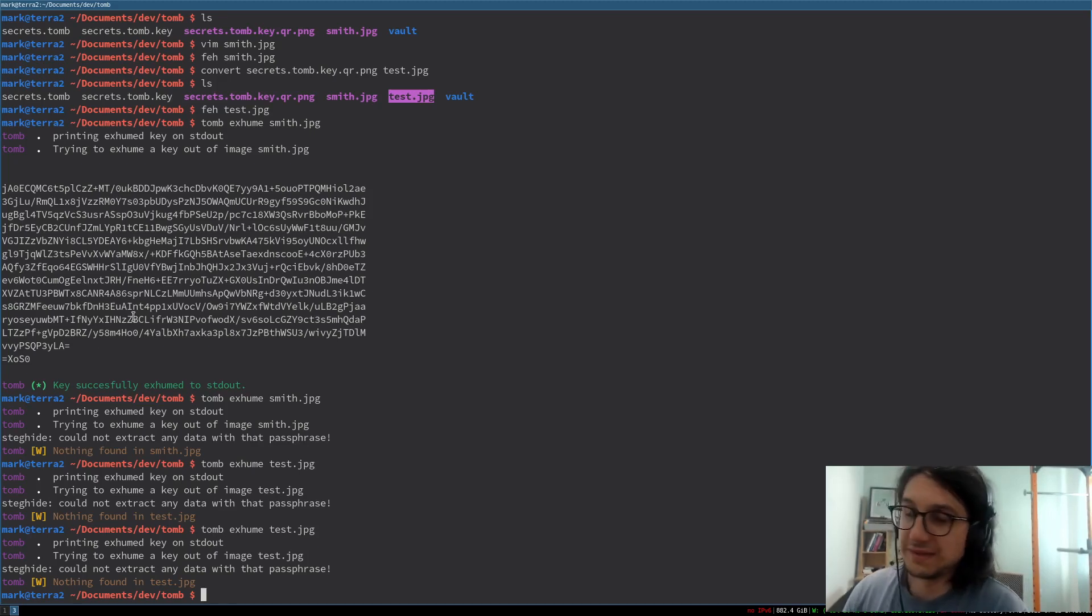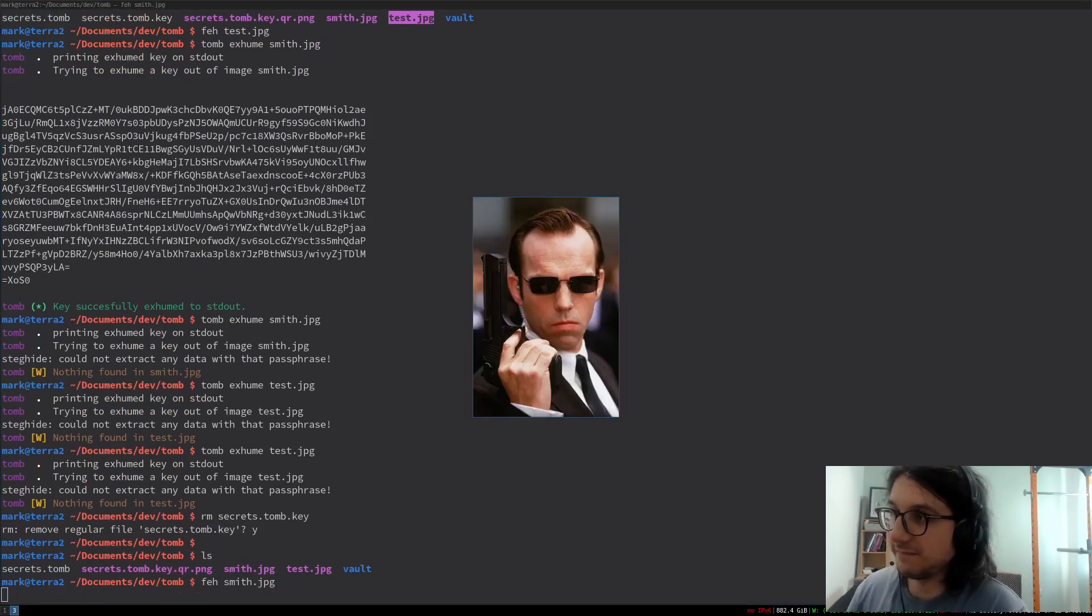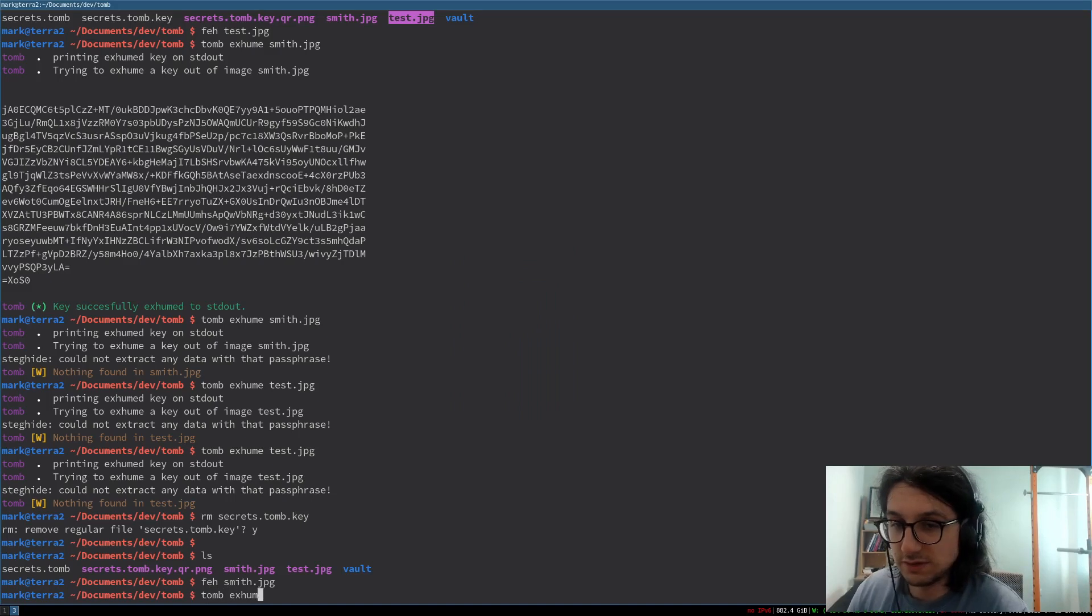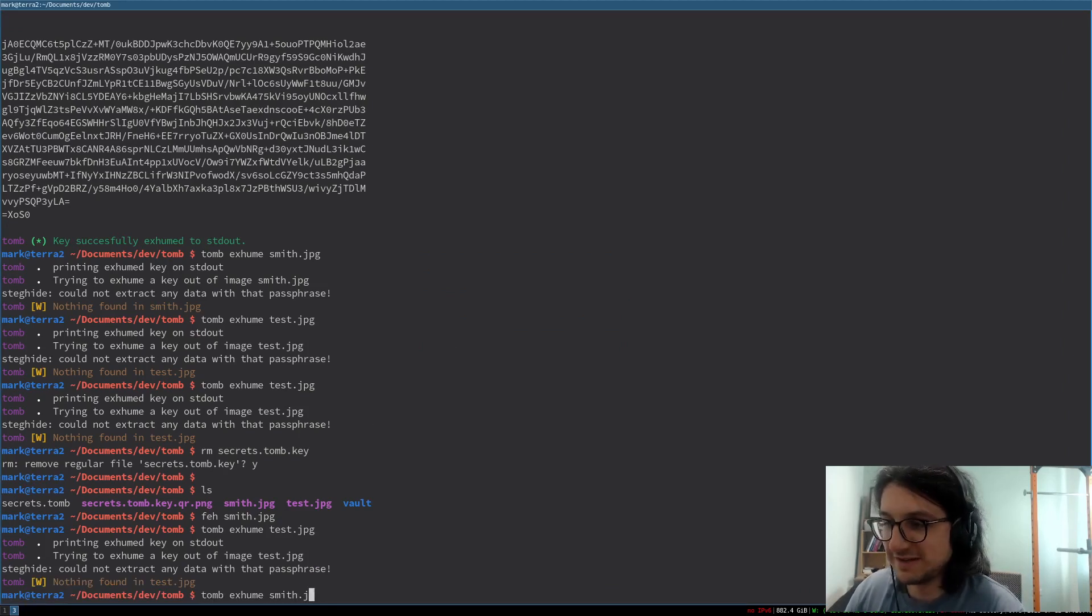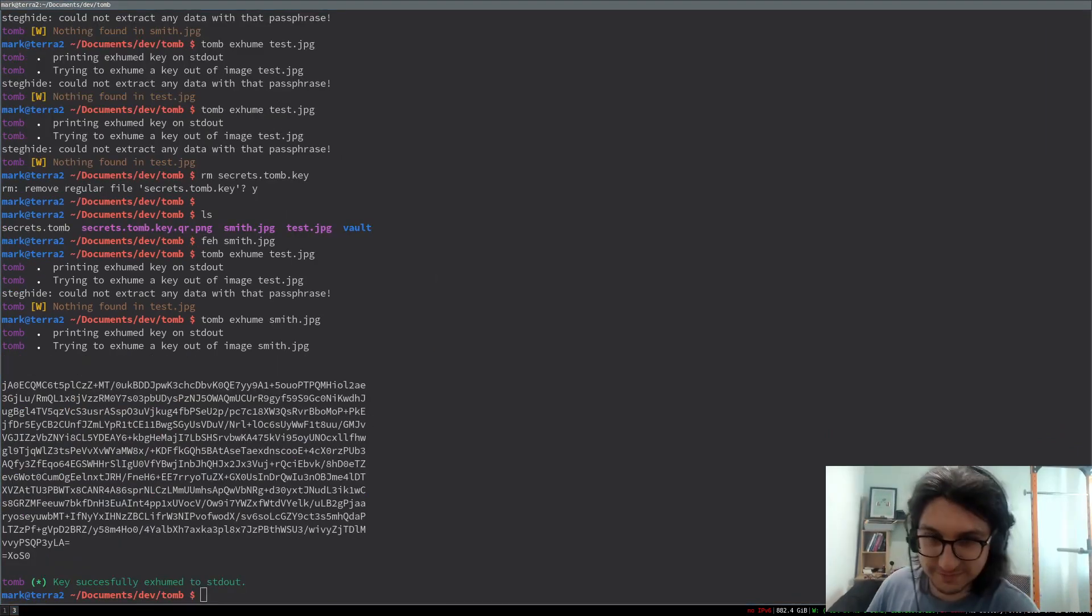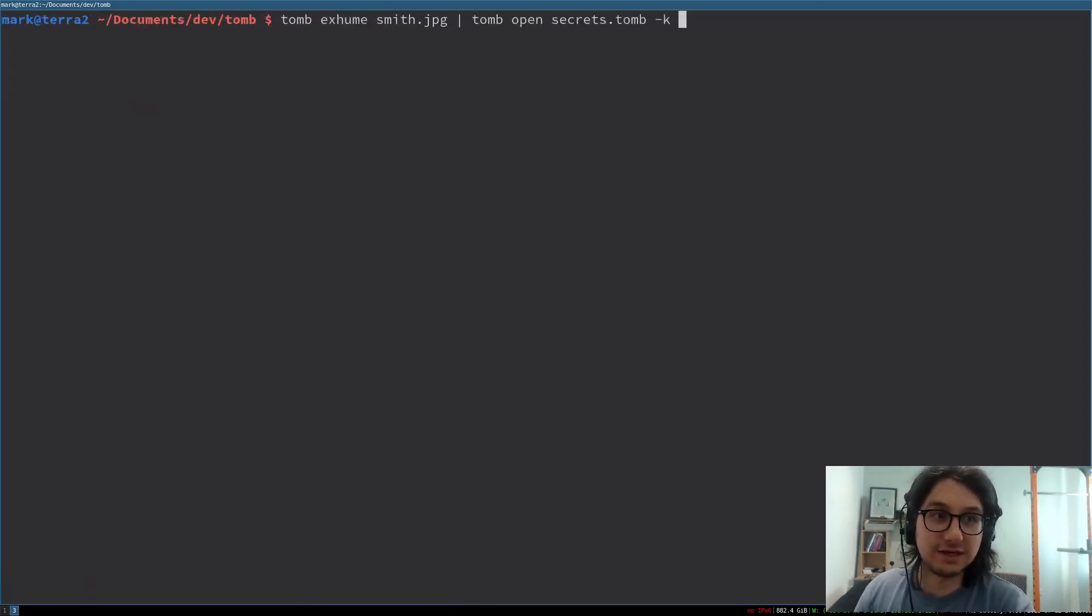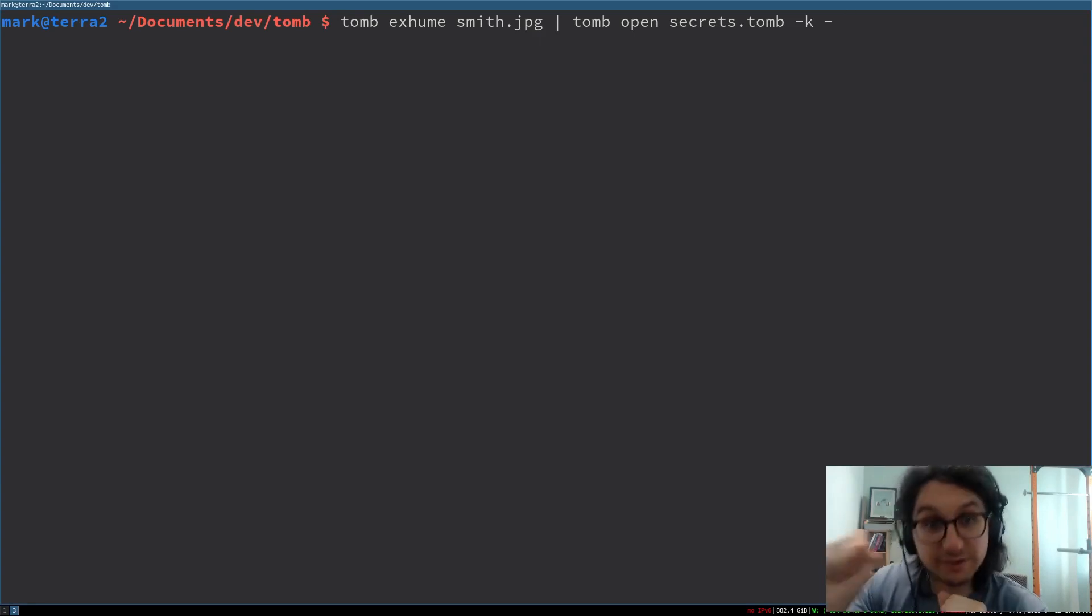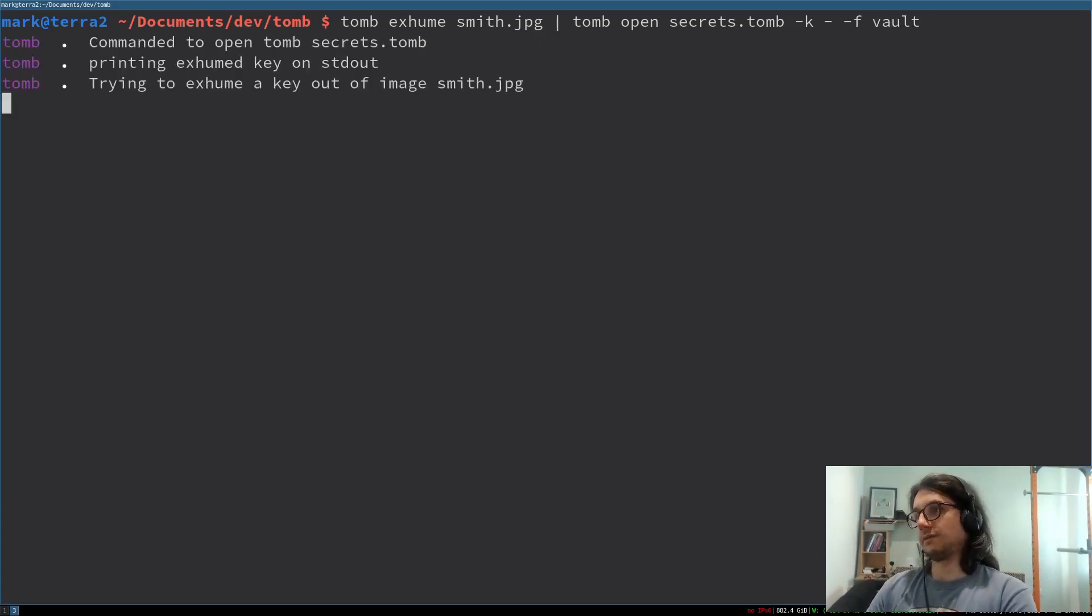So now let us use that in combination with our tomb. I'm actually going to remove secrets.tomb.key. I'm going to remove my key. I'm only going to use Agent Smith, which is where our key is hidden. Tomb. We're going to use tomb exhume smith.jpeg. Now I want to pipe that into tomb open secrets.tomb. The key dash K this time is a hyphen. That means in Linux, Unix, Bash, standard input. So we're taking the output of tomb exhume to the input of tomb open. And then I want to force it open because swap and I want to put it in vault.